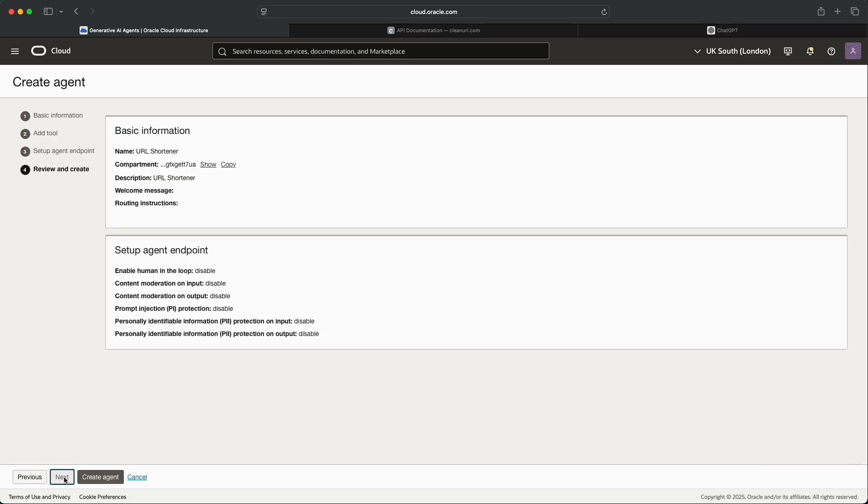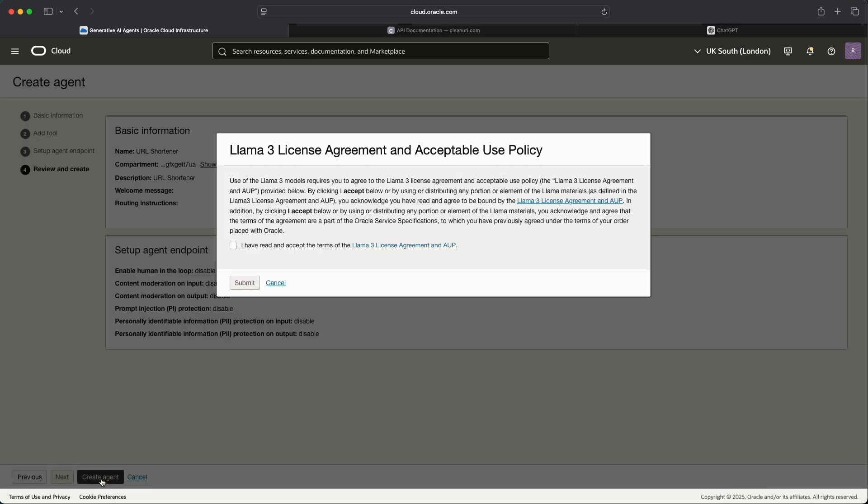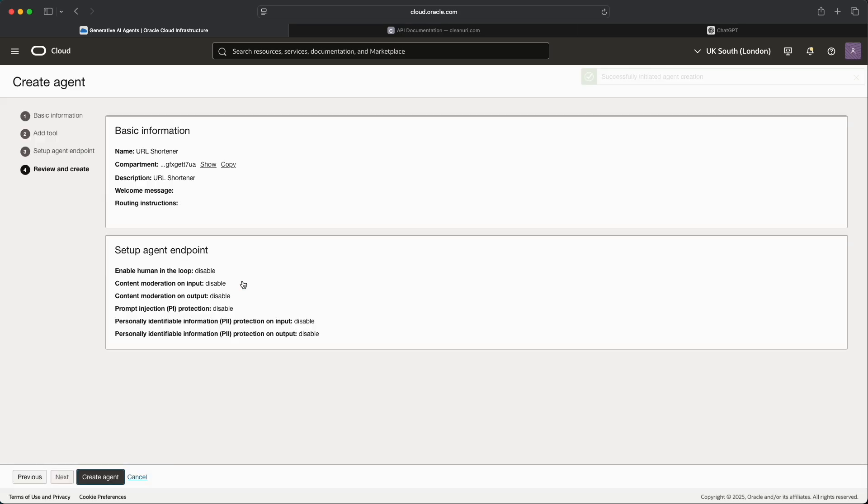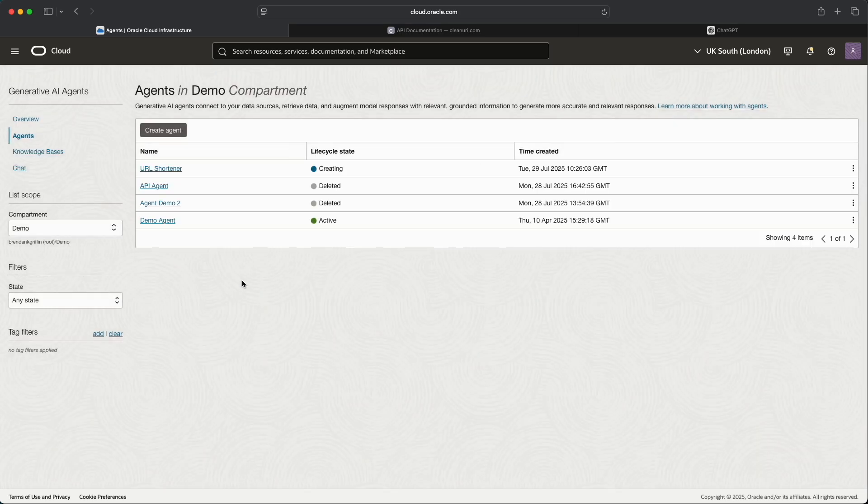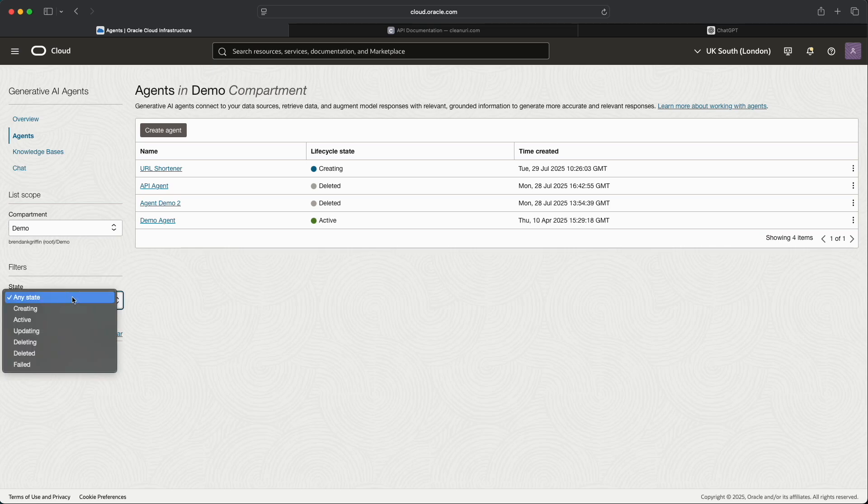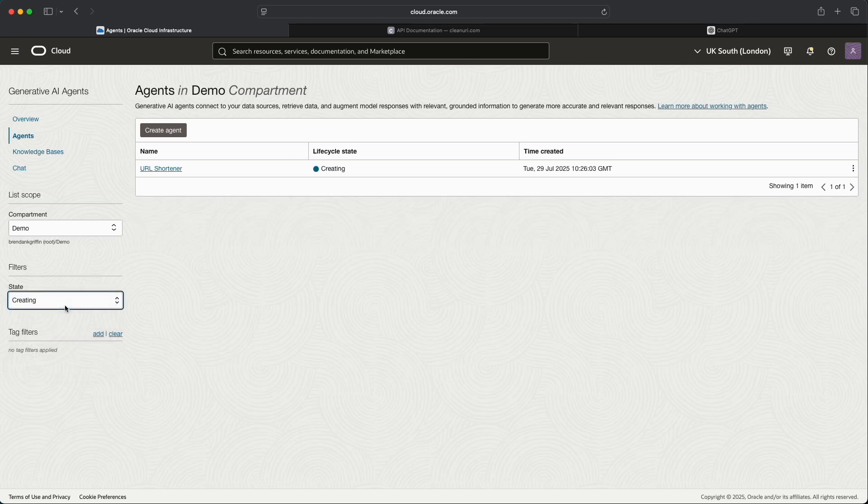Once we've done that we can then review the settings and then we'll select Create Agent. I'll just accept the Llama 3 license agreement and then the agent should go off into the process of being created.